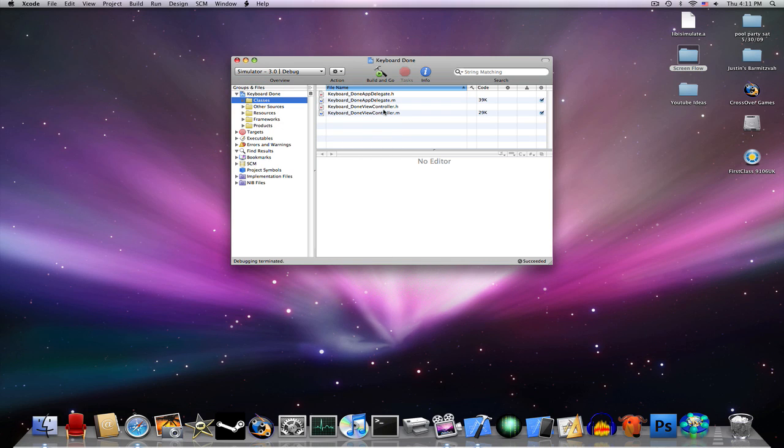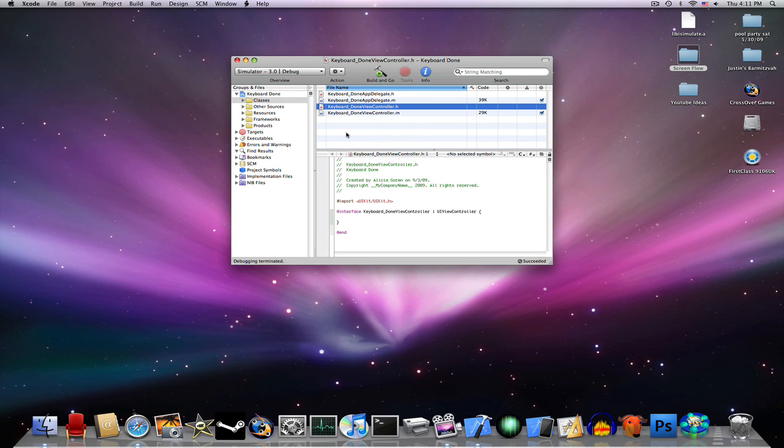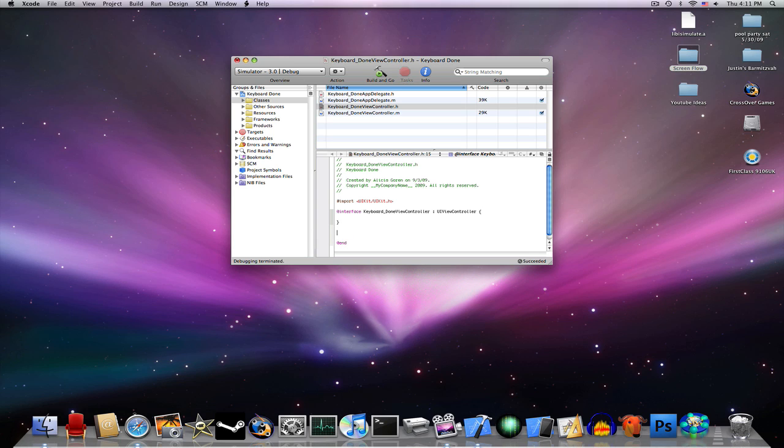Go to your classes and open your keyboardDone_ViewController.h. Now, outside of your brackets, type the following: dash, open parenthesis, IBAction, close parenthesis, and we're going to name this Done, semicolon, open parenthesis, id, close parenthesis, sender. By now you should be familiar with the IBAction.